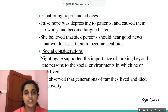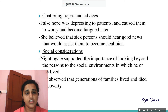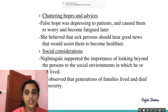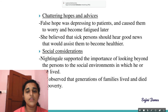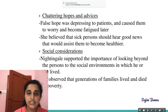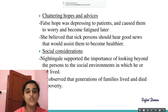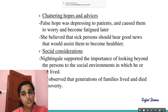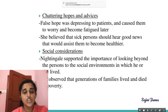Regarding chattering hopes and advice: giving false hope was depressing to patients and caused them to worry and become fatigued later. She believed that sick persons should hear good news that would assist them to become healthier. Regarding social considerations, Nightingale supported looking beyond the individual to the social environment in which he or she lived, observing that generations of families lived and died in poverty.